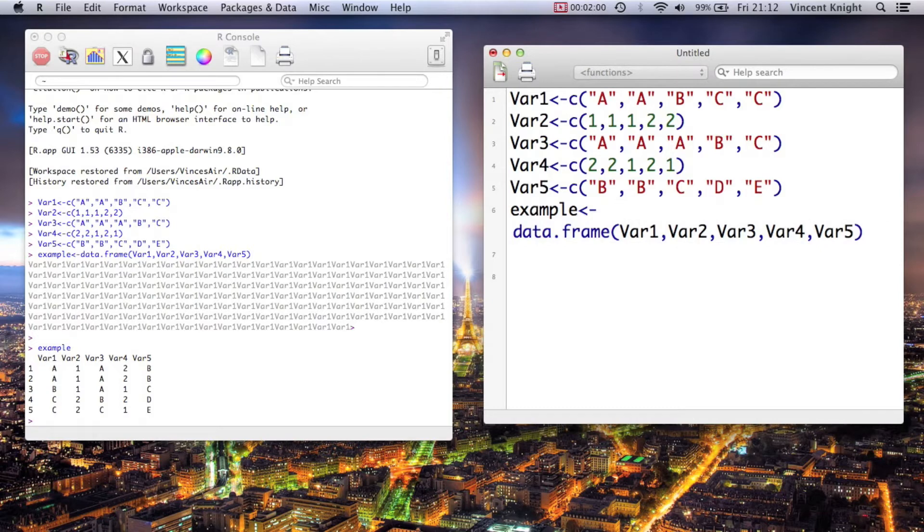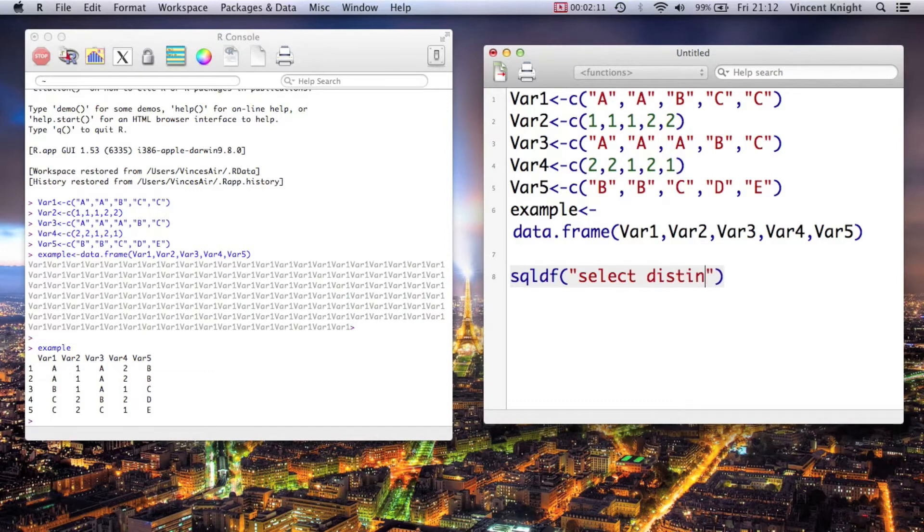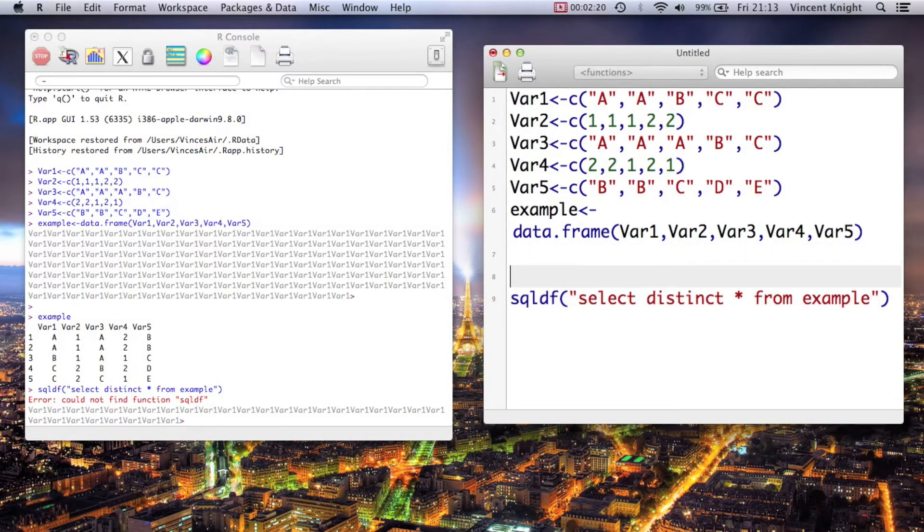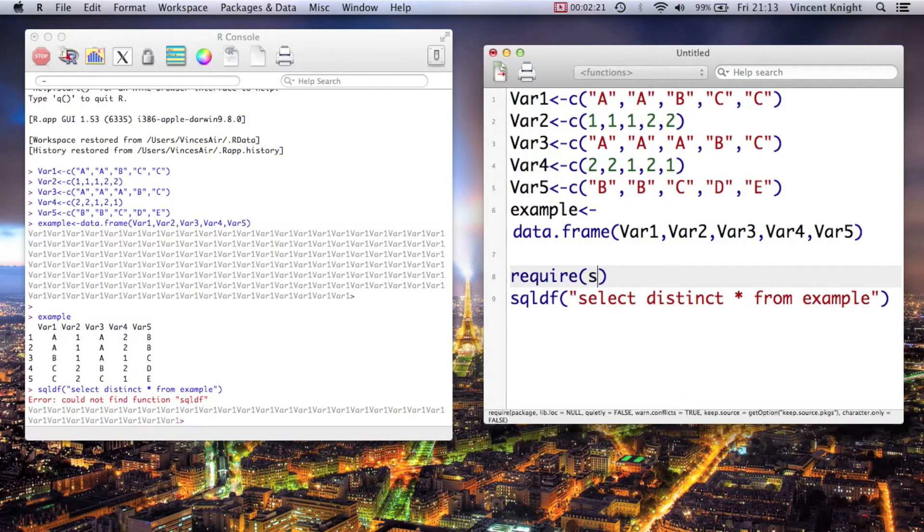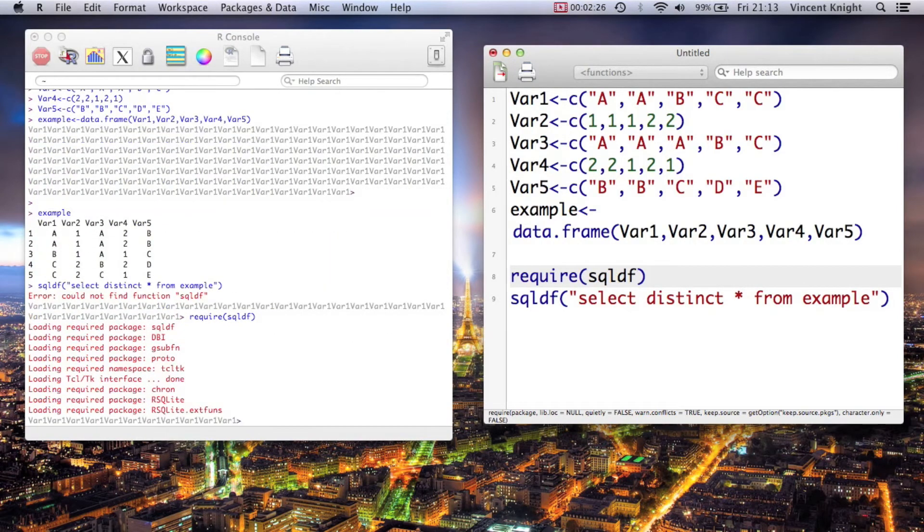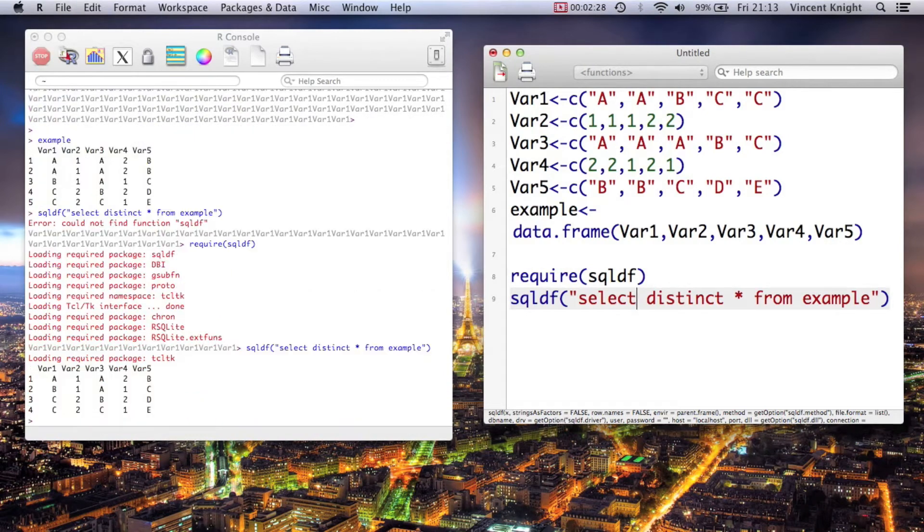And it lets you get rid of distinct things. So for example, SQLDF, if we say select distinct everything from example... I haven't loaded it, so I need to require SQLDF.